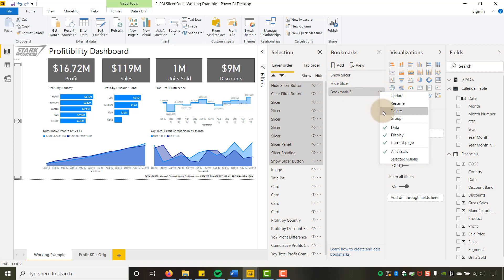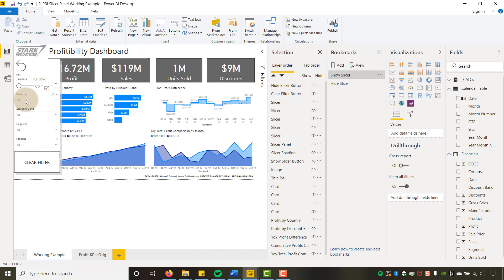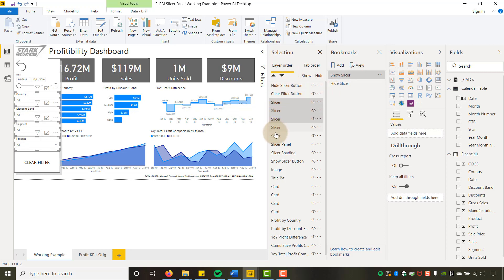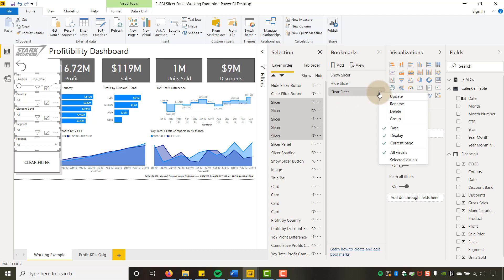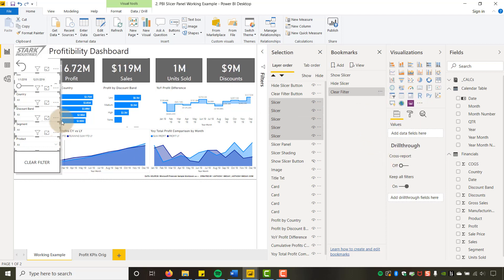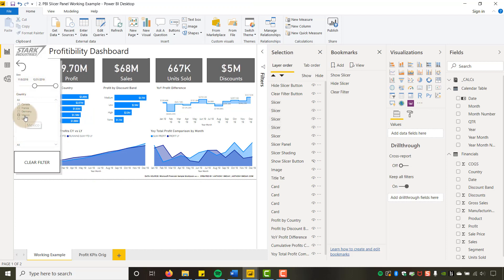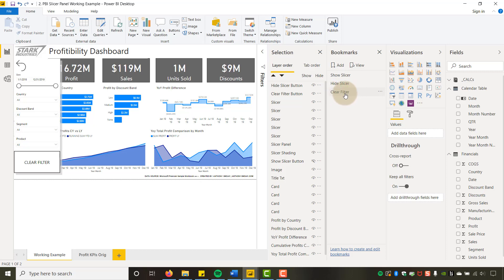Now let's do the Clear Filters bookmark. Show the slicer panel first, then make sure nothing is selected in any of the slicers — absolutely nothing. Select just the slicers, add a Bookmark, and call it 'Clear Filter.' The difference here: we DO want Data to be affected, not just Display. Set to Current Page and Selected Visuals. Test: change some filters — pick Mexico — then apply Clear Filter and it resets. It works.